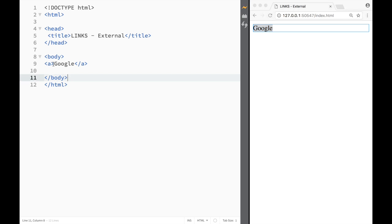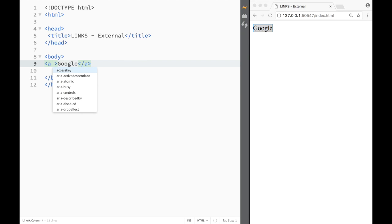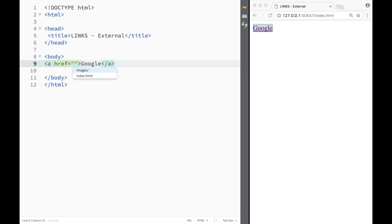The reason why nothing is happening is because we need to add an attribute to this link element, and the attribute is href. You can see that it gives me options if I want to stay within the page - I could go to index.html which is the same file, or I can go to images, but we don't want to do that. We're going to do that in the next video.